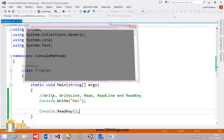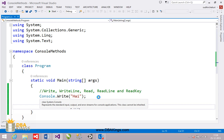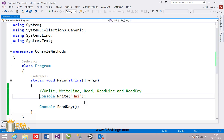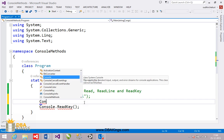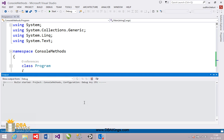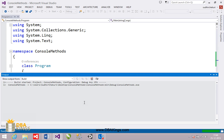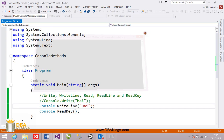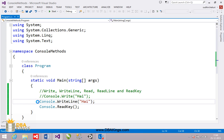That is the use of the write method and readkey method. We also have console.writeline to print a message on the output screen. I'll comment the first line and write console.writeline('hi'). This time the same 'hi' message is printed, but the cursor moves to the next line because we are using writeline.